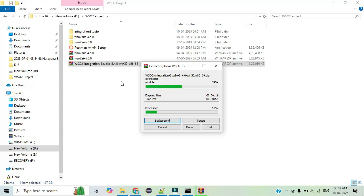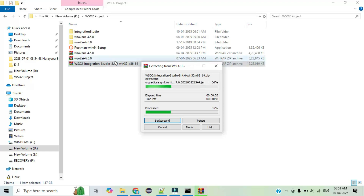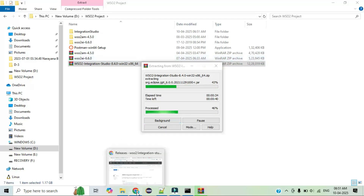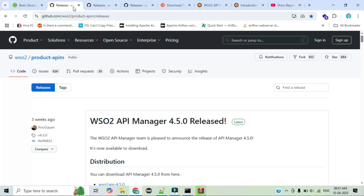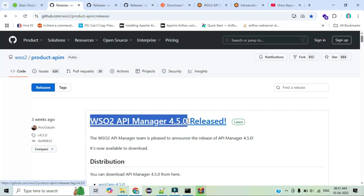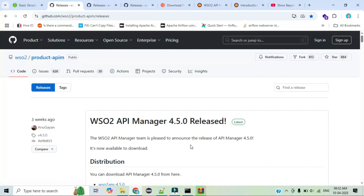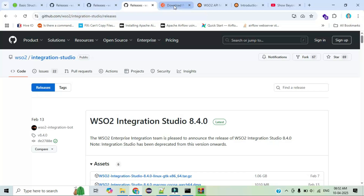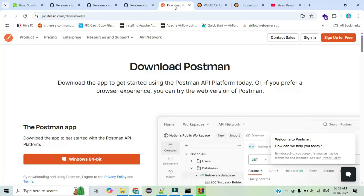To avoid making this video too long and confusing, I'll break the content into parts. In this video we'll at least understand what products we use. In the second part I will explain each step-by-step installation process, because if I explain everything now it will make this a very long video. So let's complete this overview here and save the installation for part two.